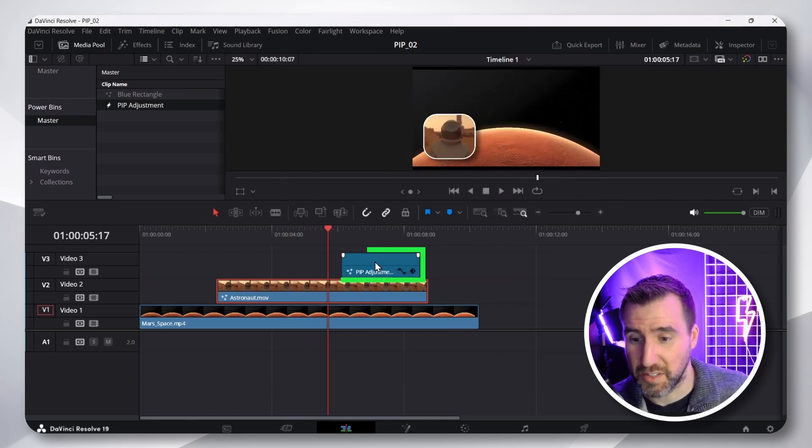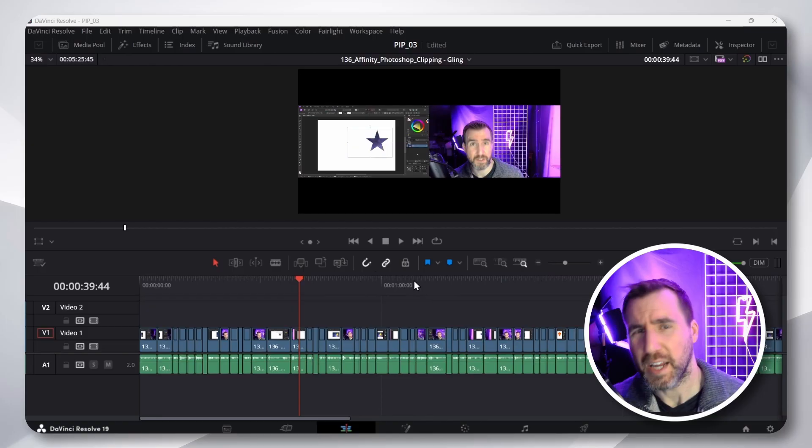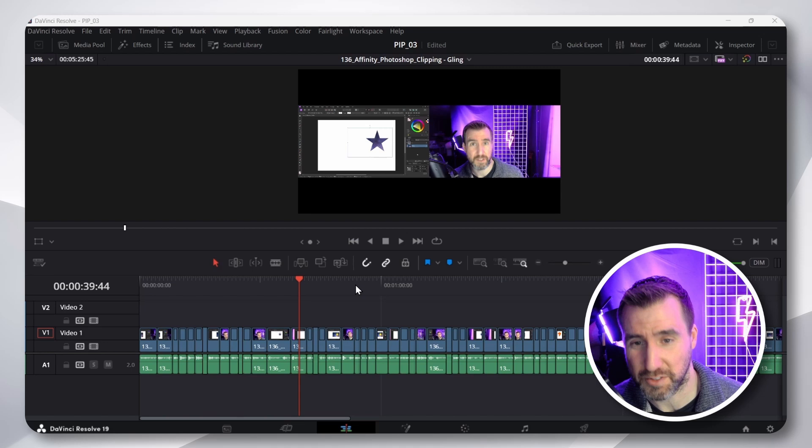Then you can select the adjustment and delete it. Okay, now let me show you a real-life example of how I edit my videos. Here I have the footage that I imported into DaVinci Resolve.